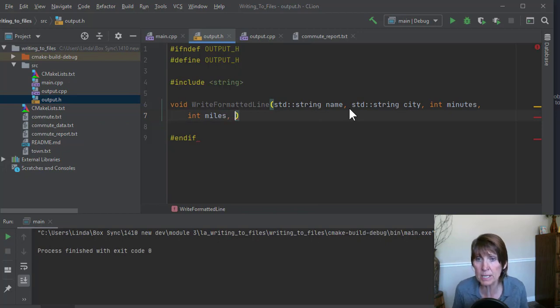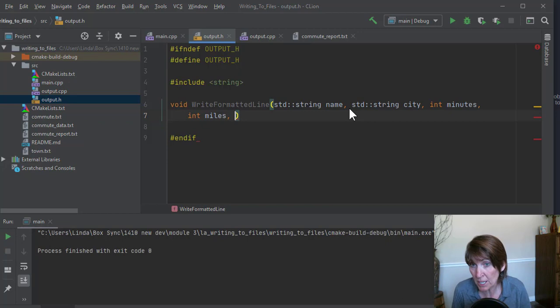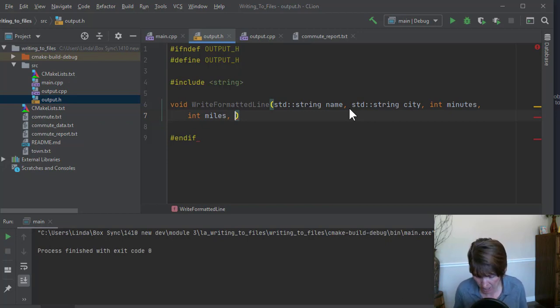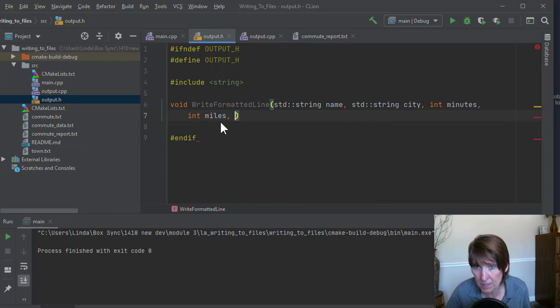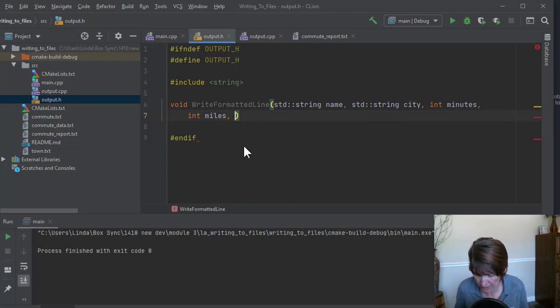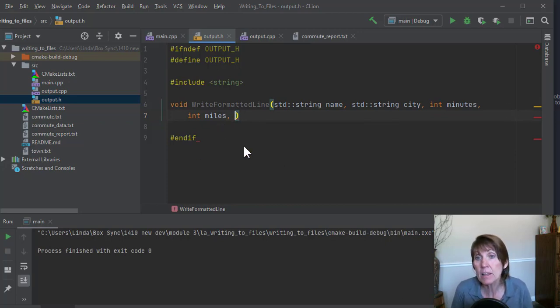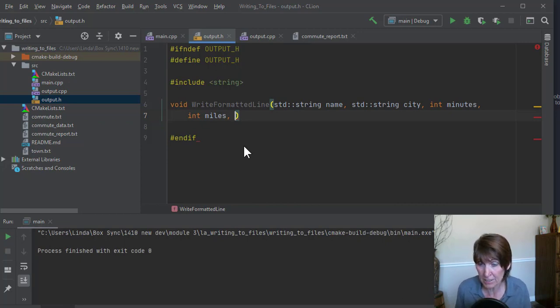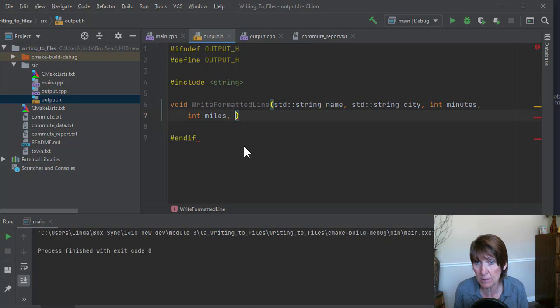Then the other thing we need is average. But this is actually something we can compute. So this function to write this line, it can do that computation and write it out because that will have the minutes and the miles. So we can keep that functionality here. And then the last thing that we need to be able to write it out is where do you want to write it? So we need to send it as where to write it.